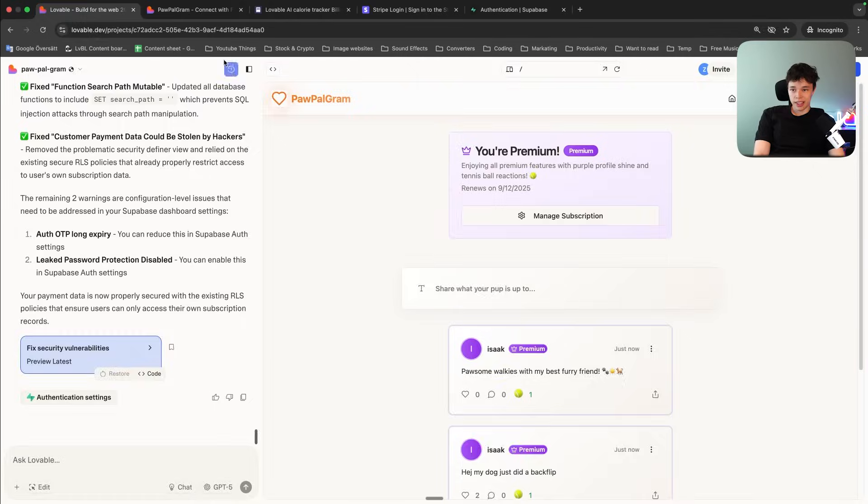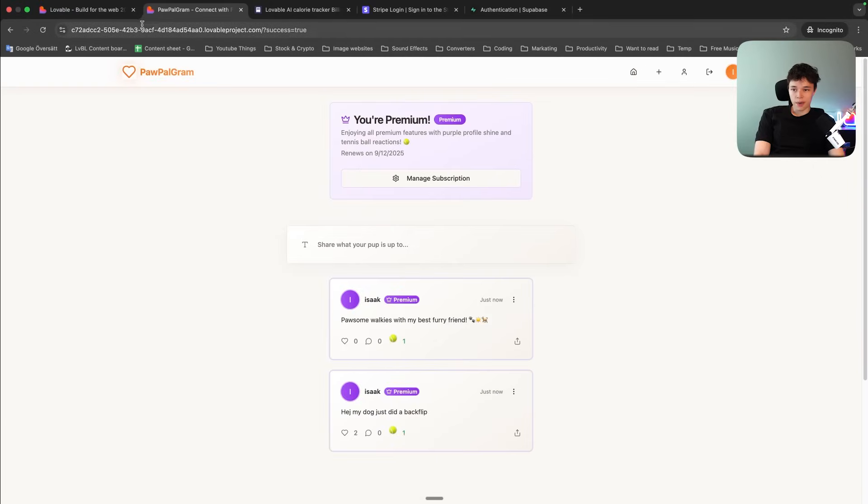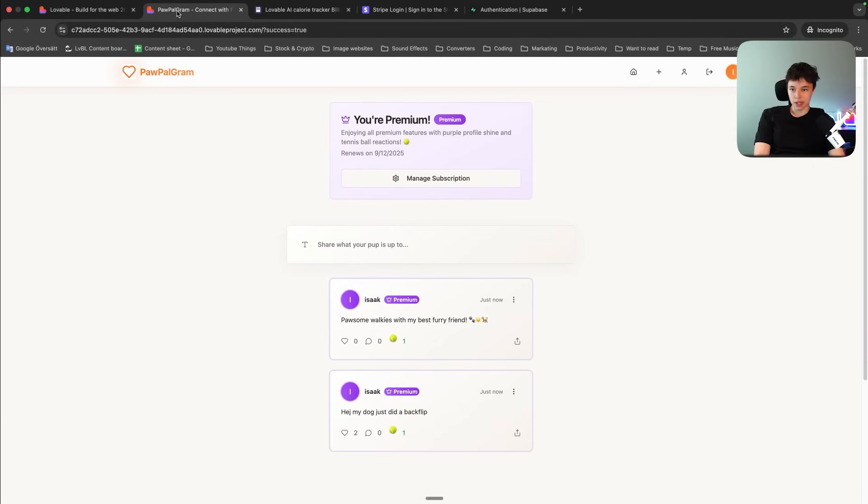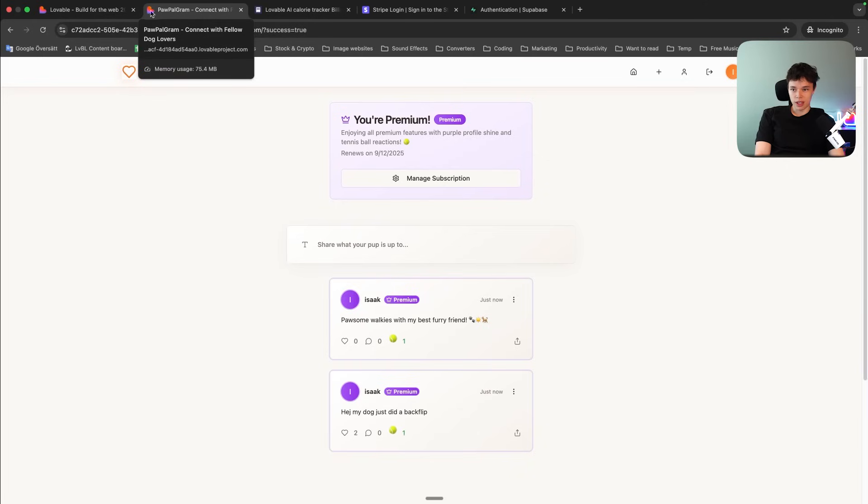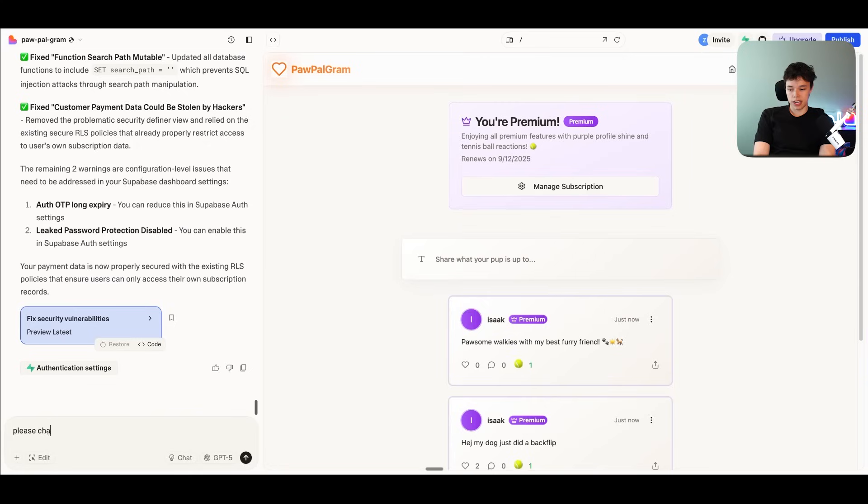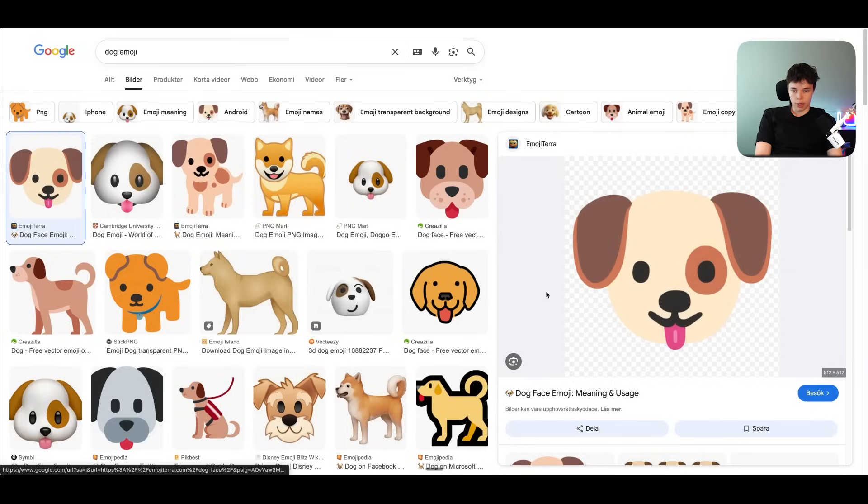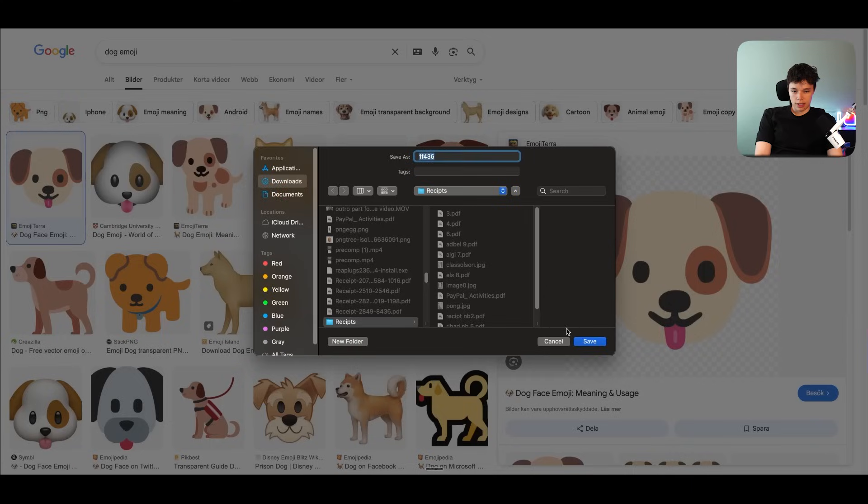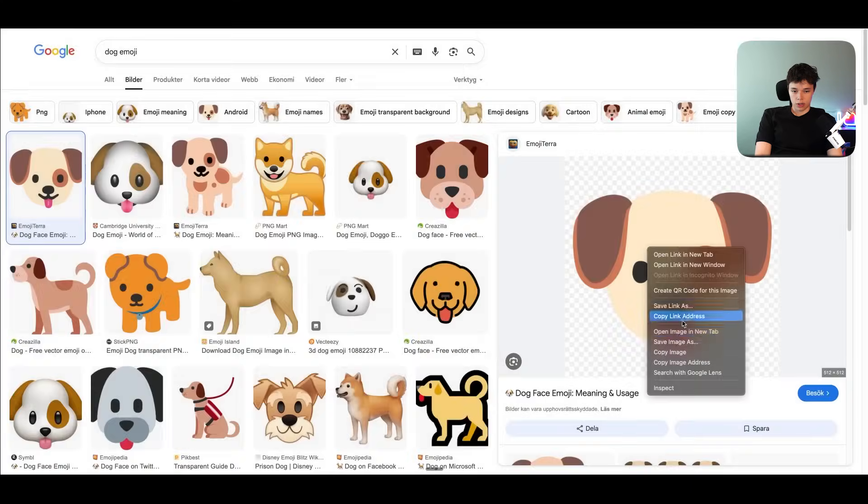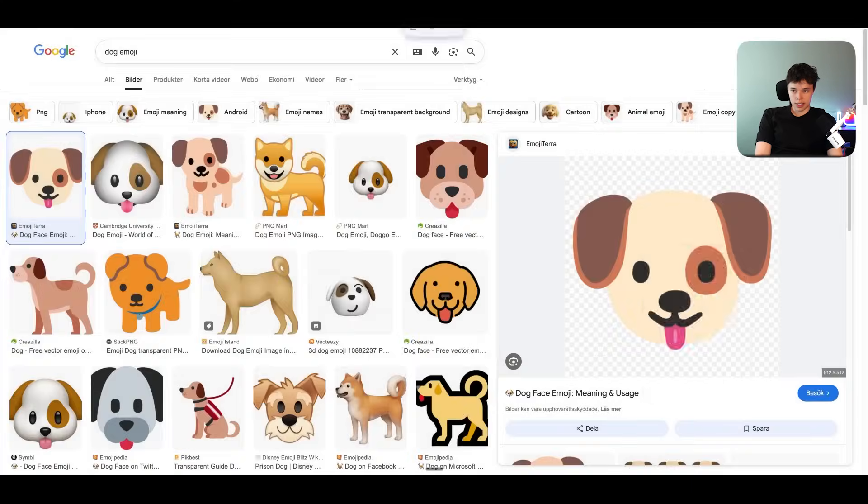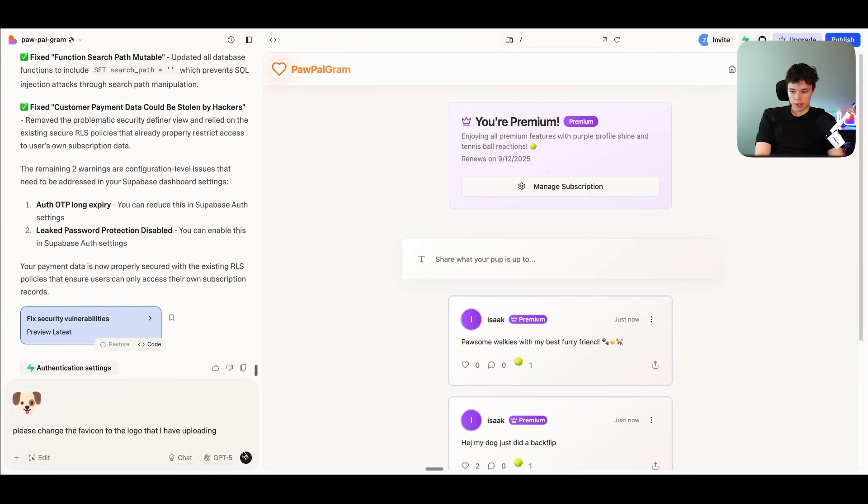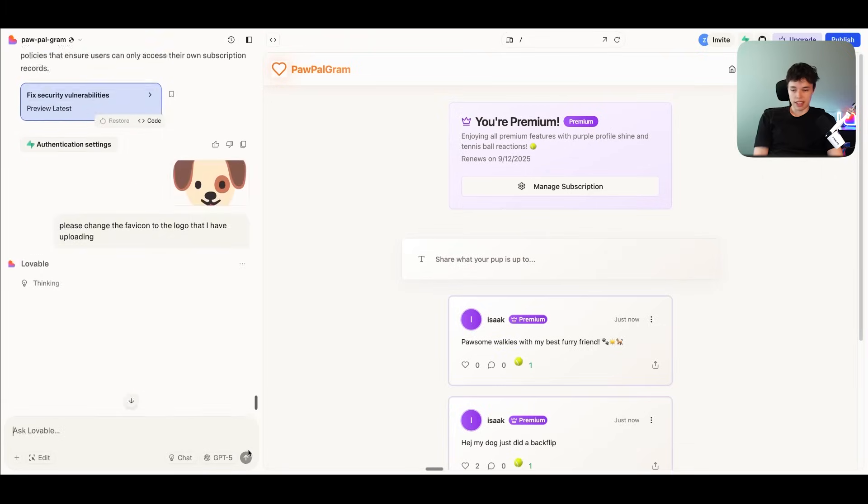Now, there might be one other last thing which you want to do. And that is to change the favicon up here. And you may also want to change some of the meta tags, like the name of your app. It seems like it's already changed, as I can see over here. But the actual favicon, the icon over there, is not changed. So for that, you will just have to upload your own logo in the chat. And then you can ask Lovable to just, please change the favicon to the logo that I am uploading. So I can just use some logo. Let's take this one. And I'm just going to copy it. And then I'm going to paste it in. And then I'm going to send that. And we can do that for all other metadata as well within Lovable.